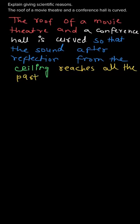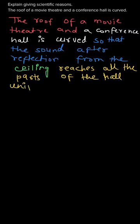Now, the roof of a movie theater and a conference hall is curved so that the sound after reflection from the ceiling or from the roof reaches all the parts of the hall uniformly. This is the scientific reason.